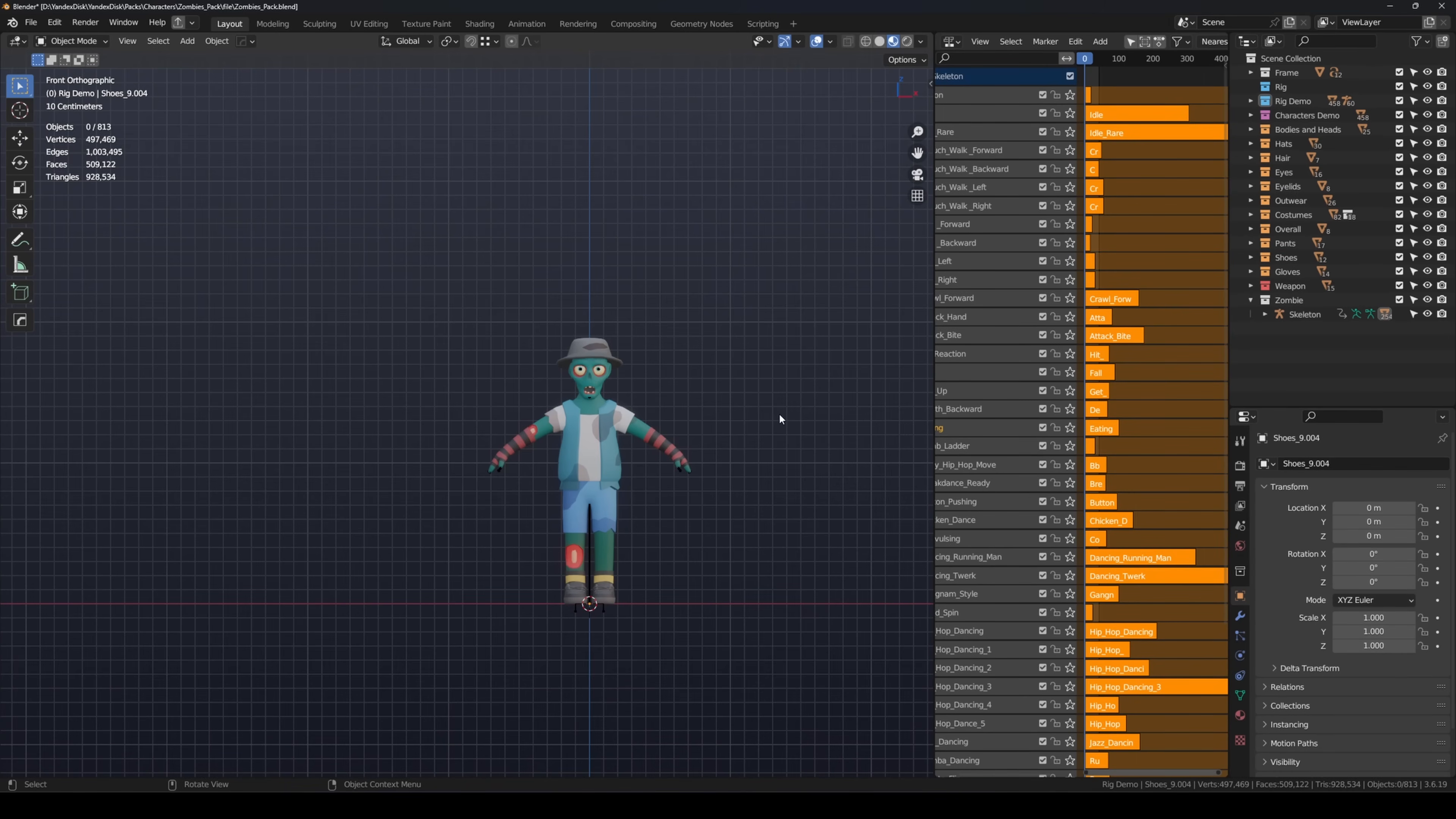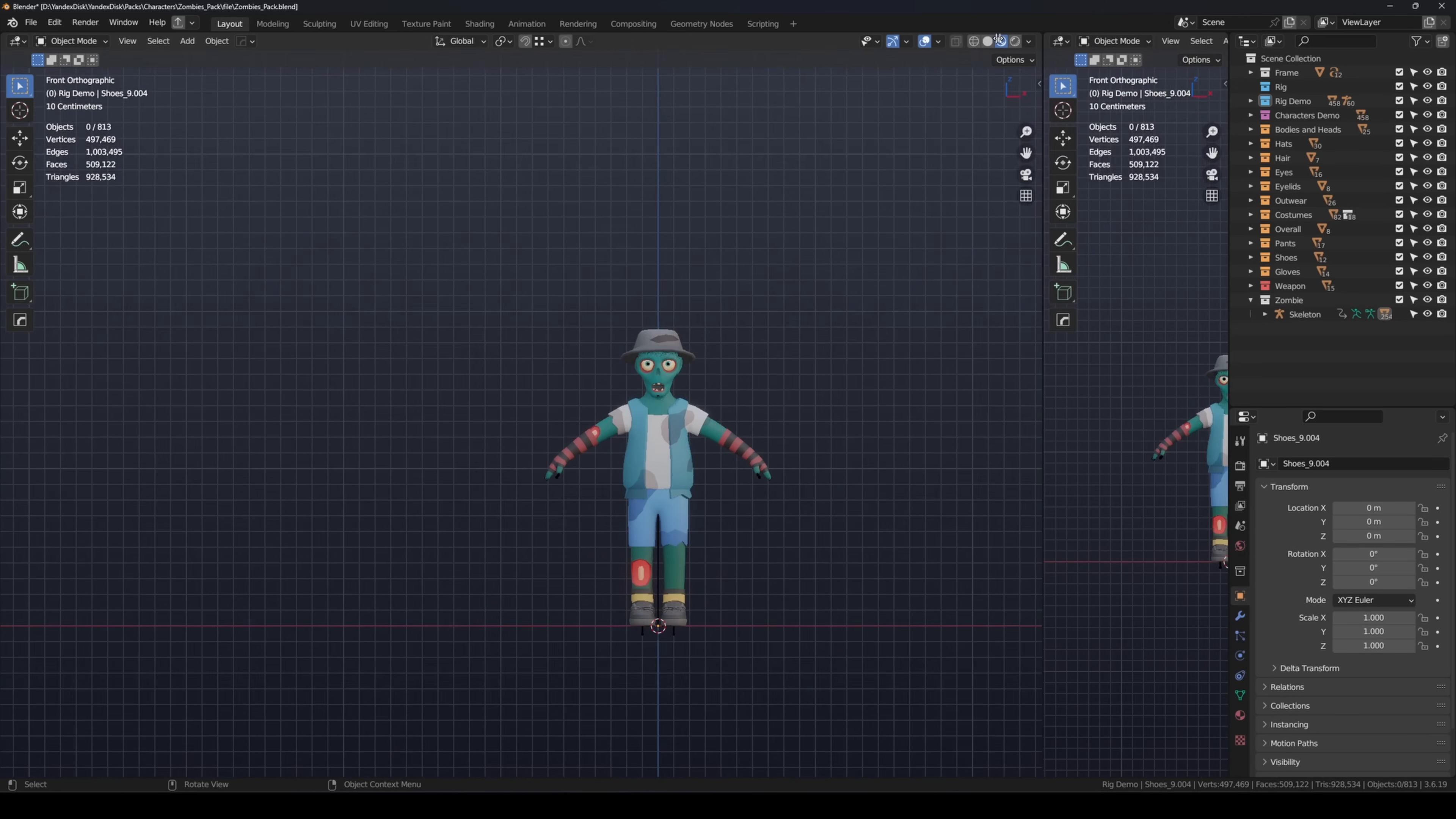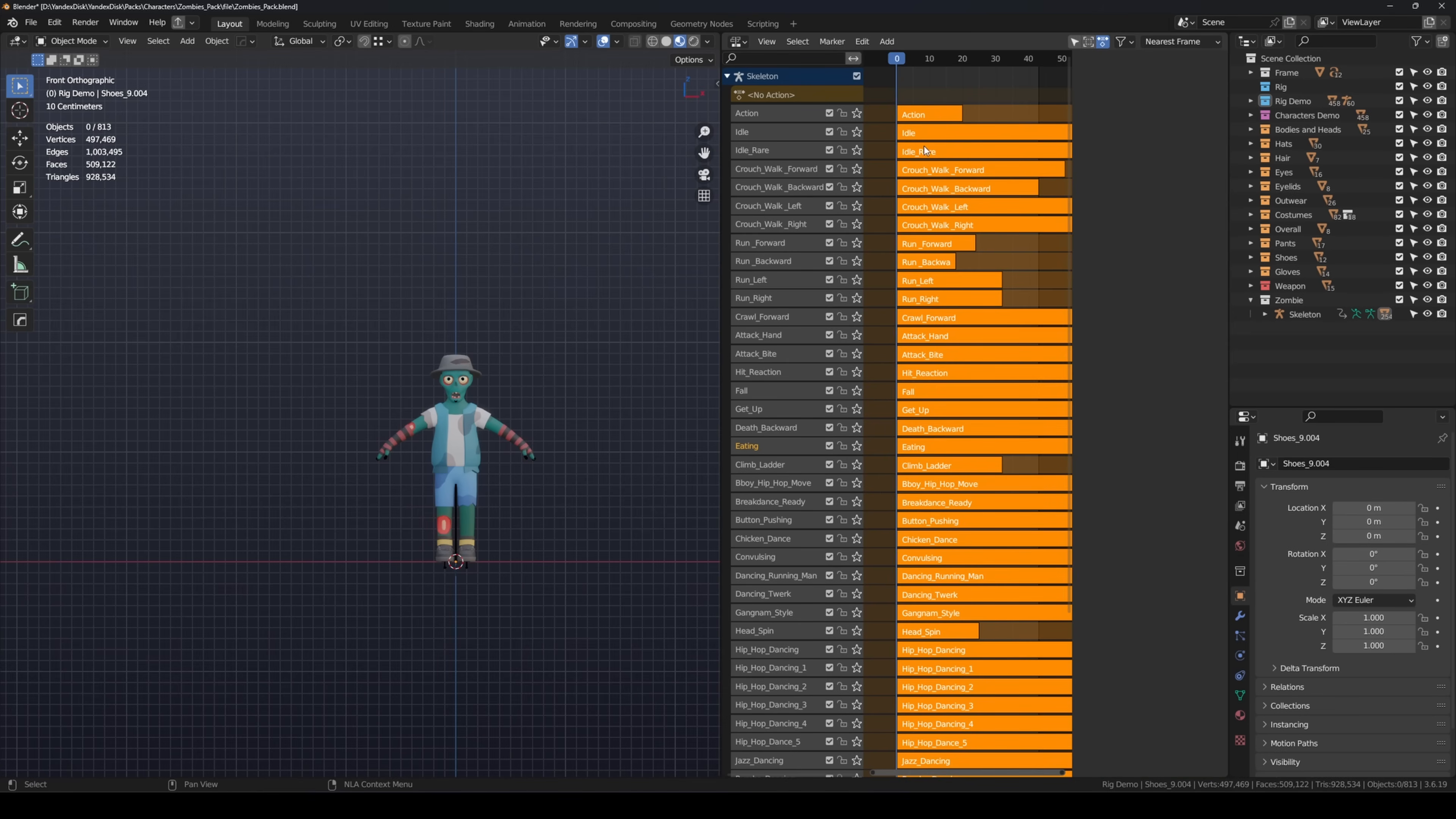Once the character is ready, let's move on to the animations. Open the non-linear animation editor. If you don't see it, split the area and select non-linear animation from the list.